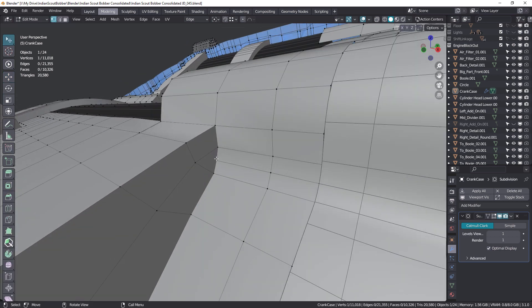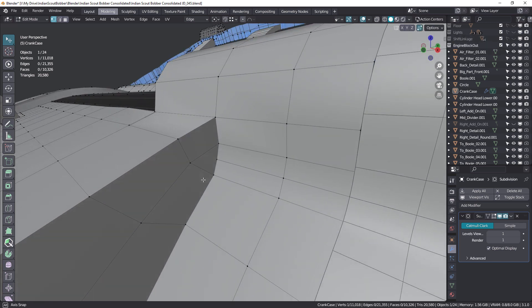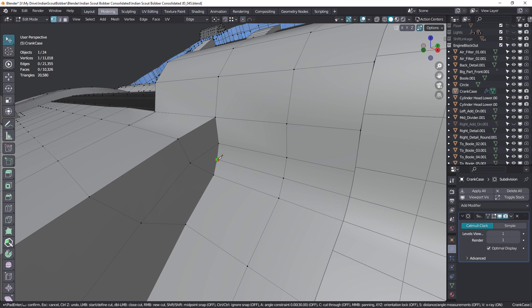What we can do is we can push this diamond a little further down onto this surface, and we can do that just by coming up and turning on auto-merge. Grab the knife tool and cut. Just terminate that one there, right mouse.